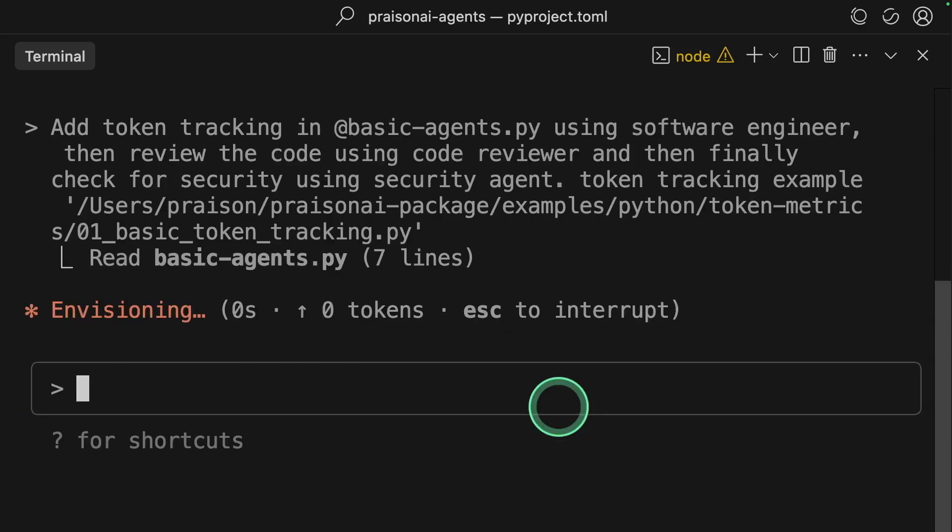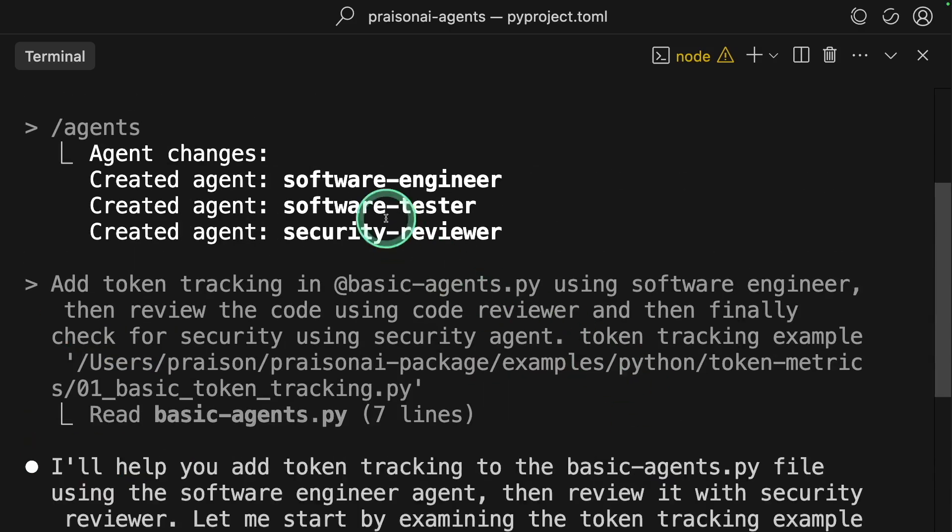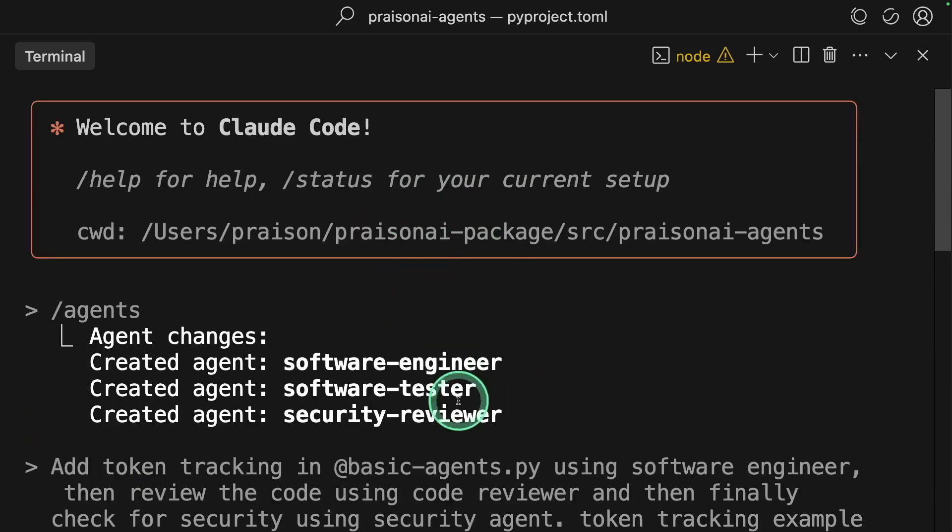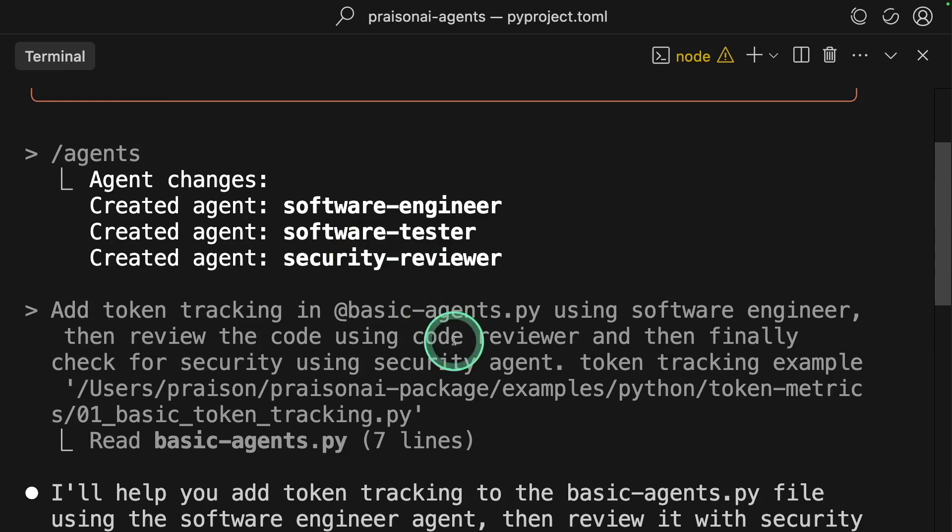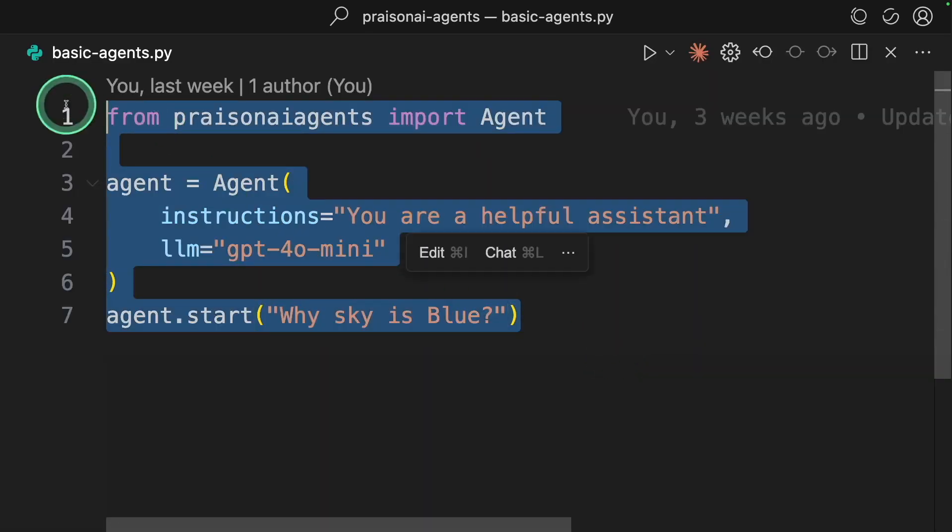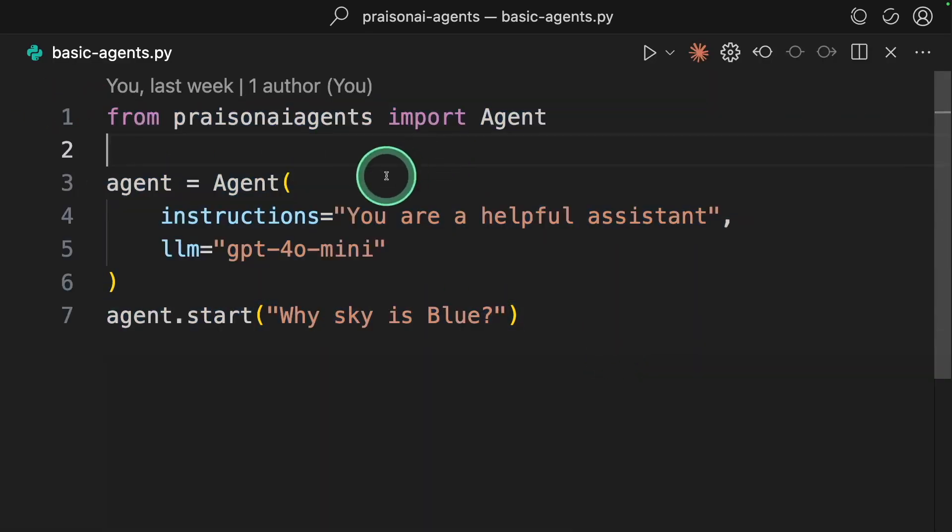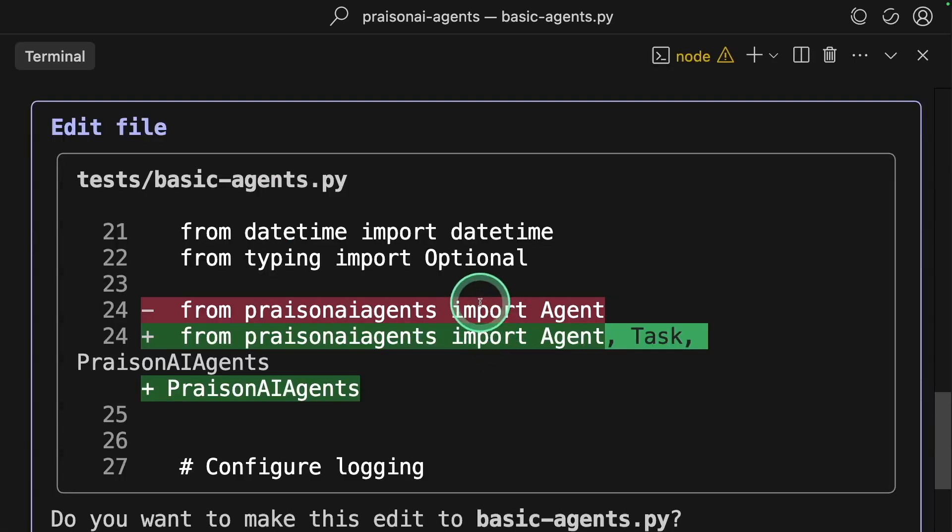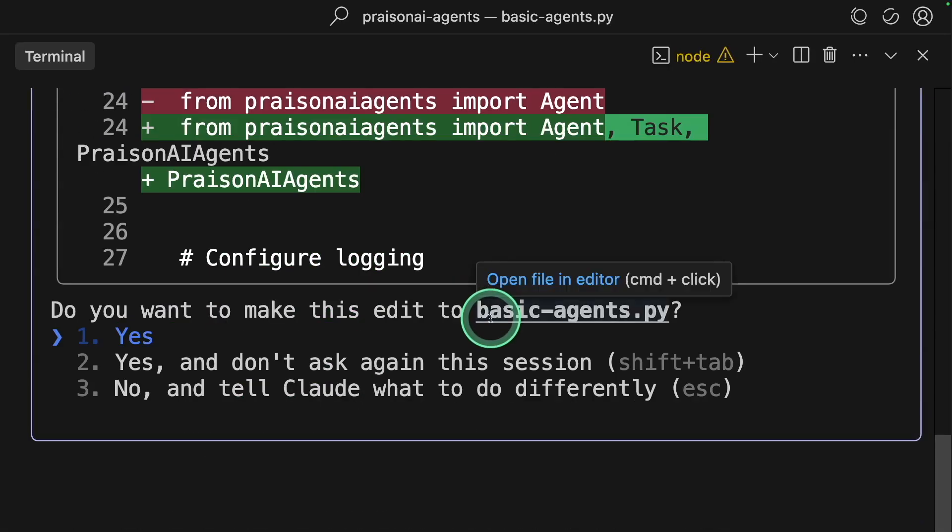Now all these three agents started working. First, it goes to the software engineer. Here is the basic agent's code. We are going to add token metrics. It's making a few modifications.